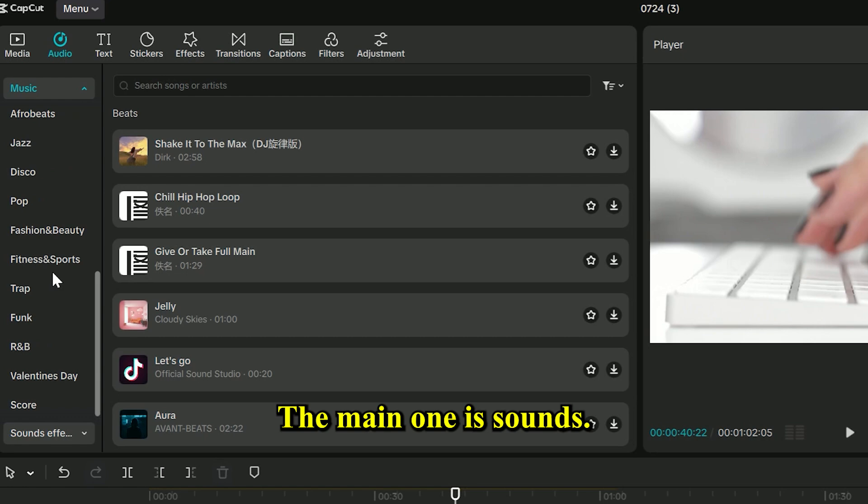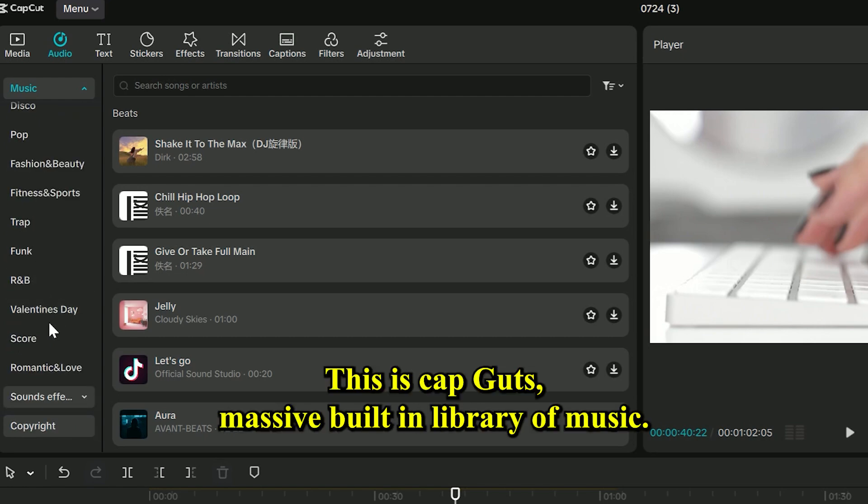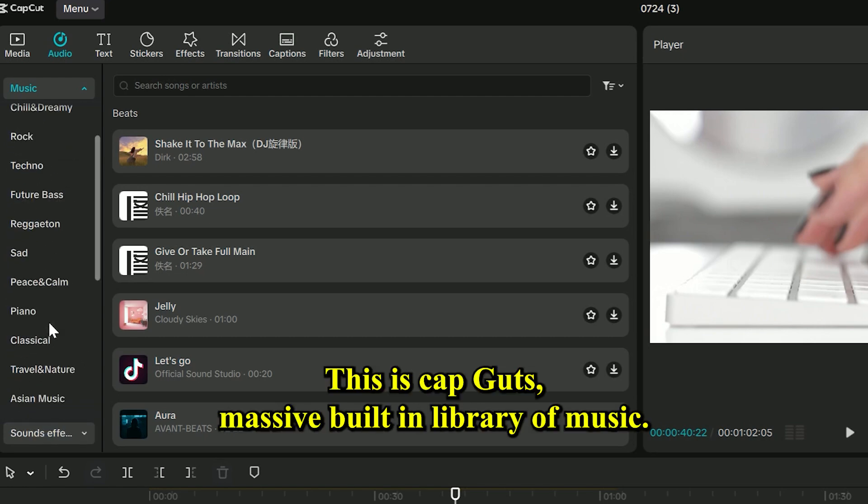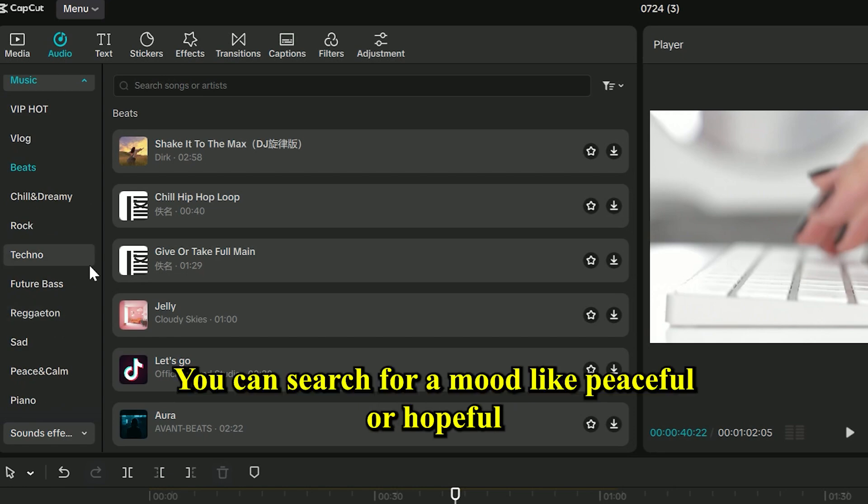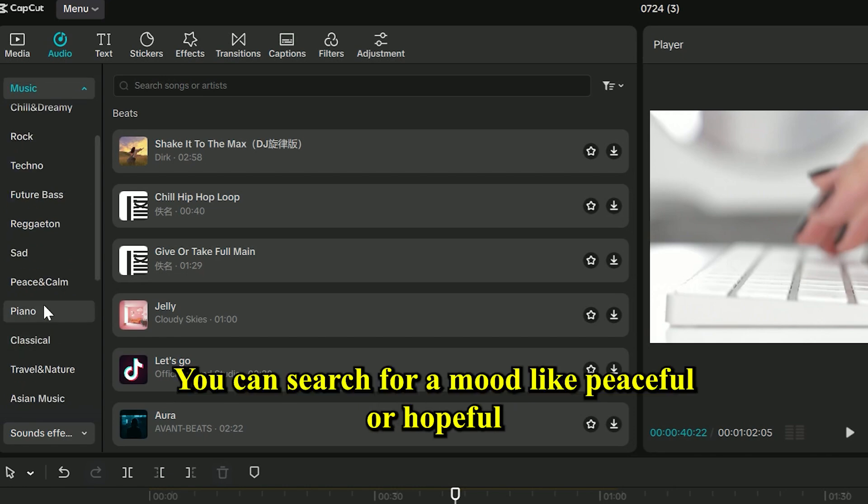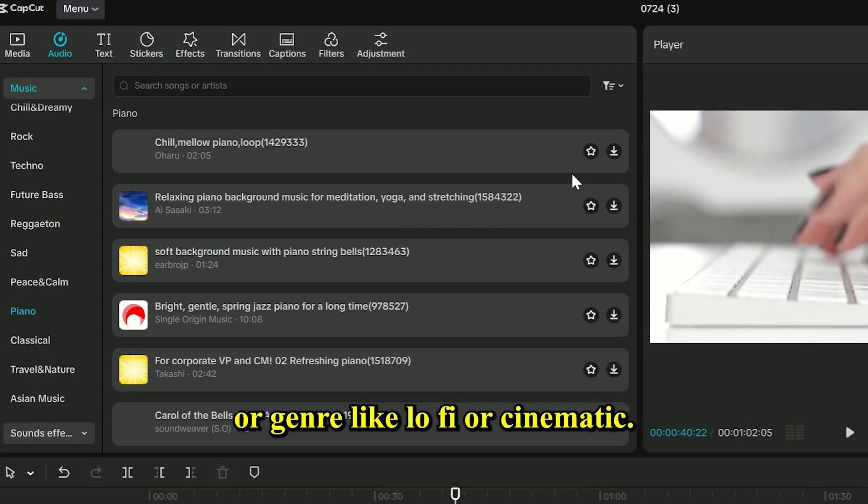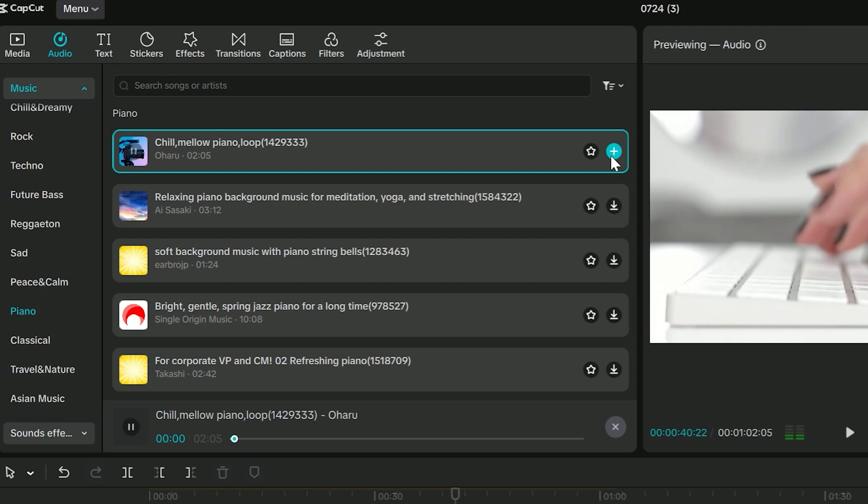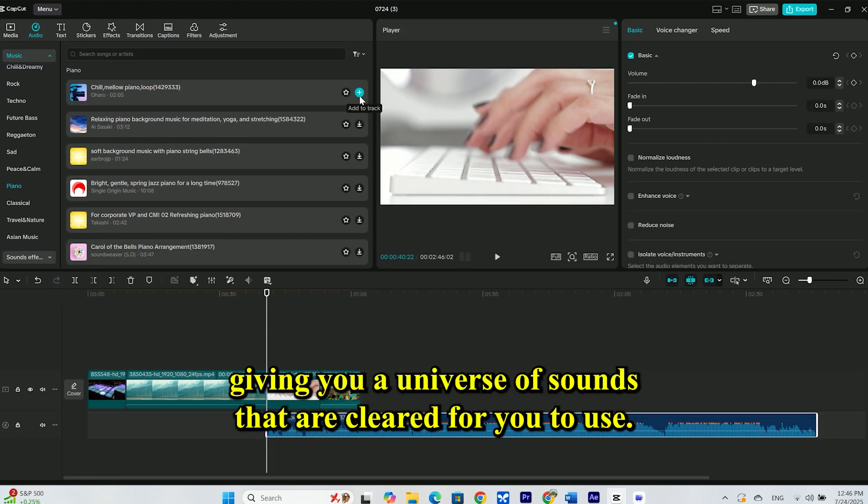The main one is sounds. Let's go in. This is CapCut's massive built-in library of music. And it's incredible. You can search for a mood, like peaceful or hopeful, or a genre, like lo-fi or cinematic. There's also a direct link to TikTok, giving you a universe of sounds that are cleared for you to use.